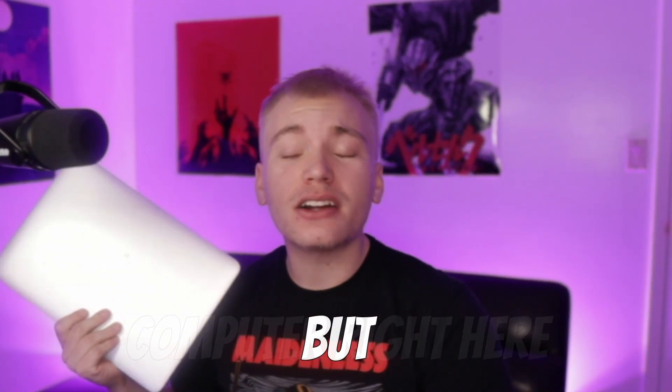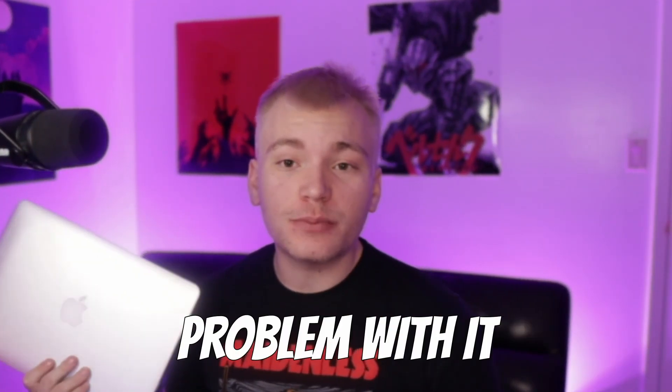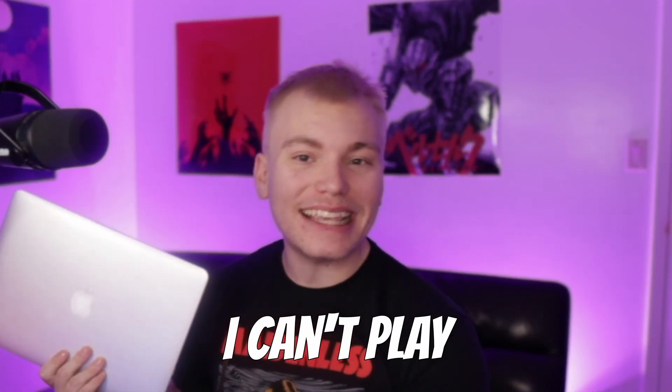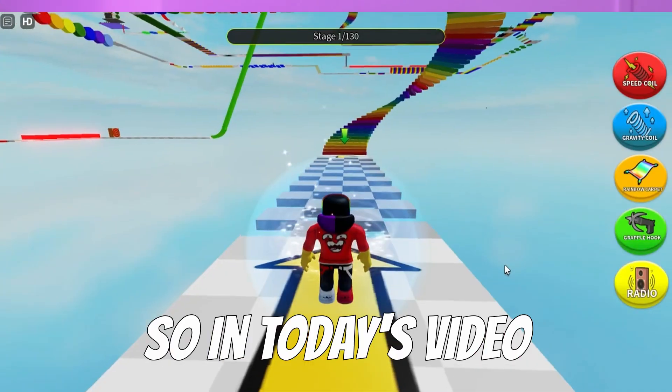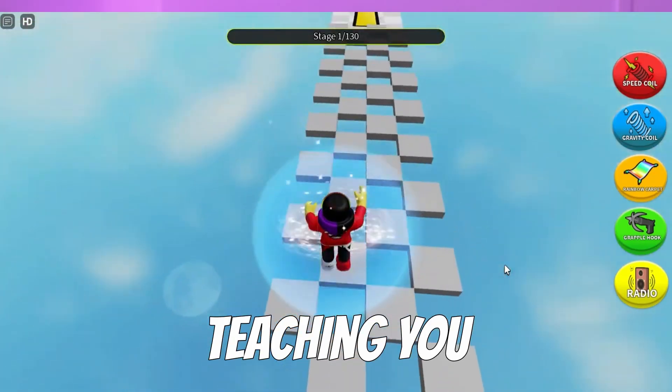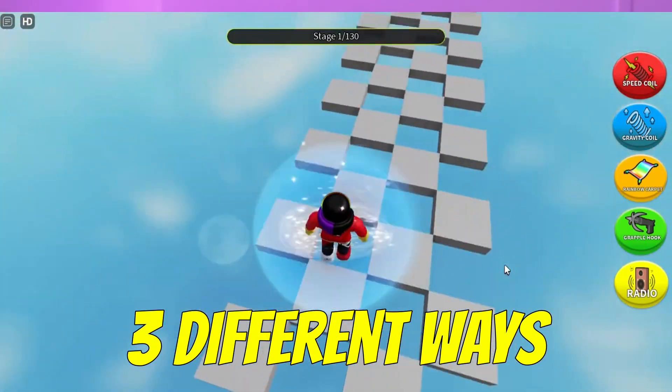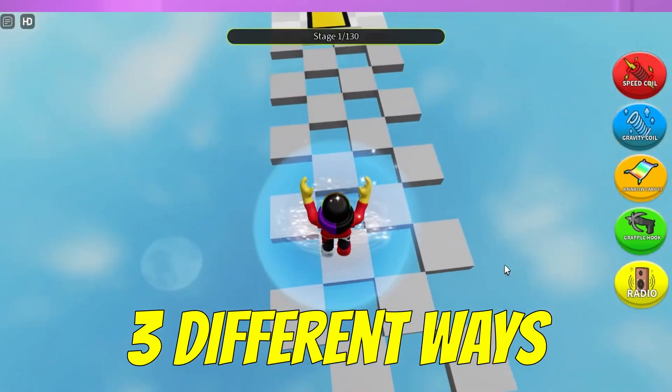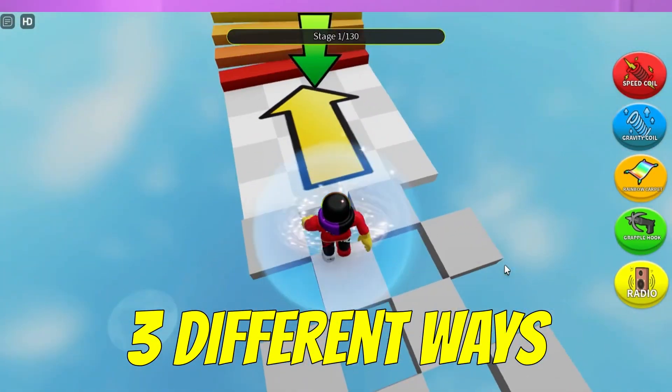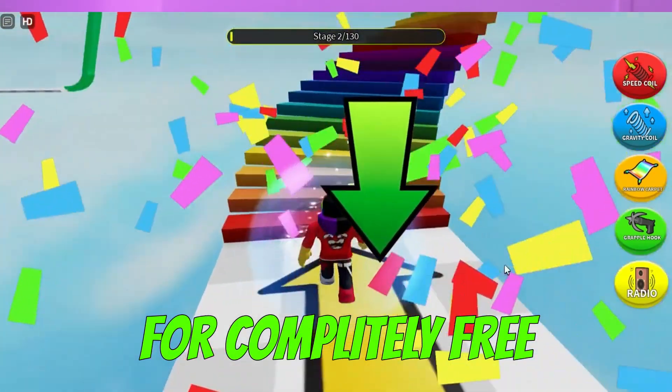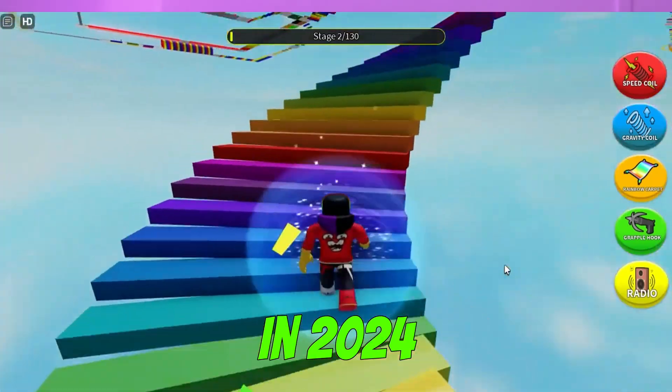I have this school computer right here, but the biggest problem with it is that I can't play Roblox on it. So in today's video, I'm going to be teaching you three different ways that you can be playing Roblox on your school Chromebook for completely free in 2024.